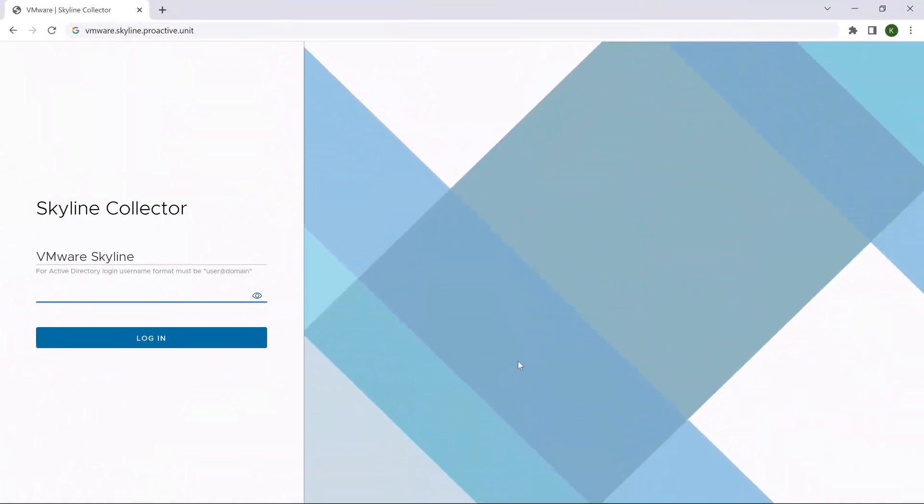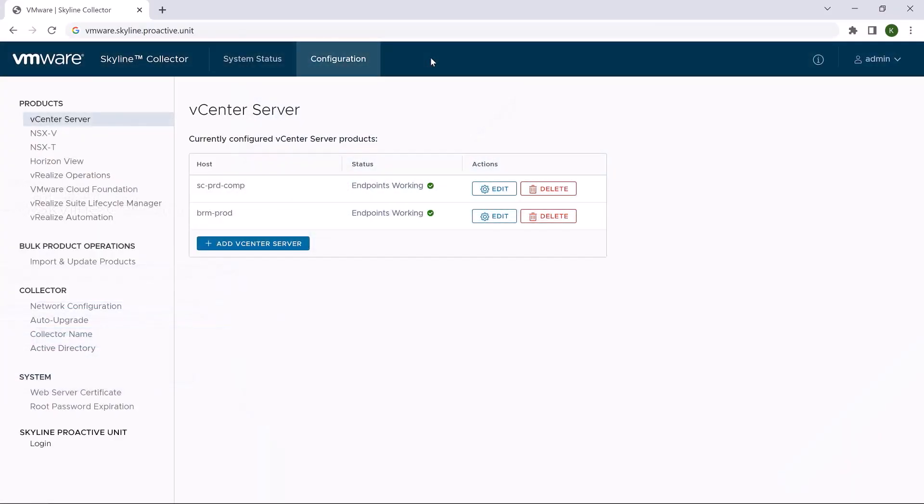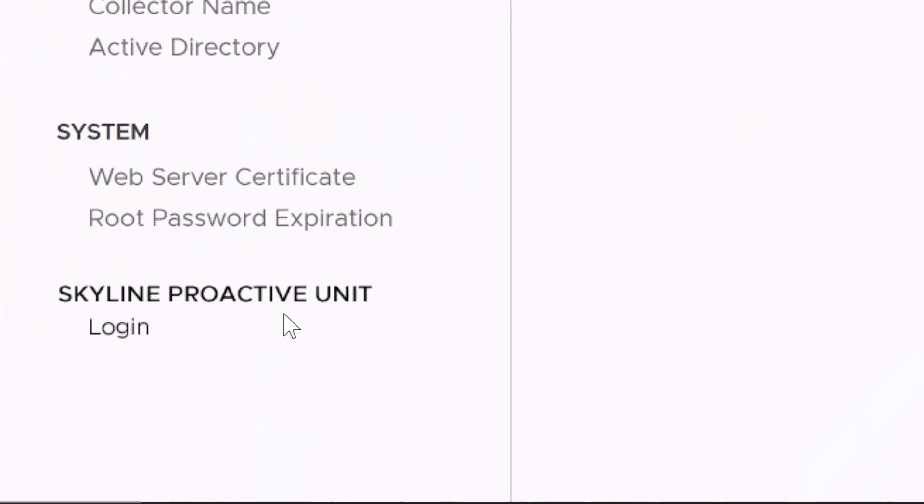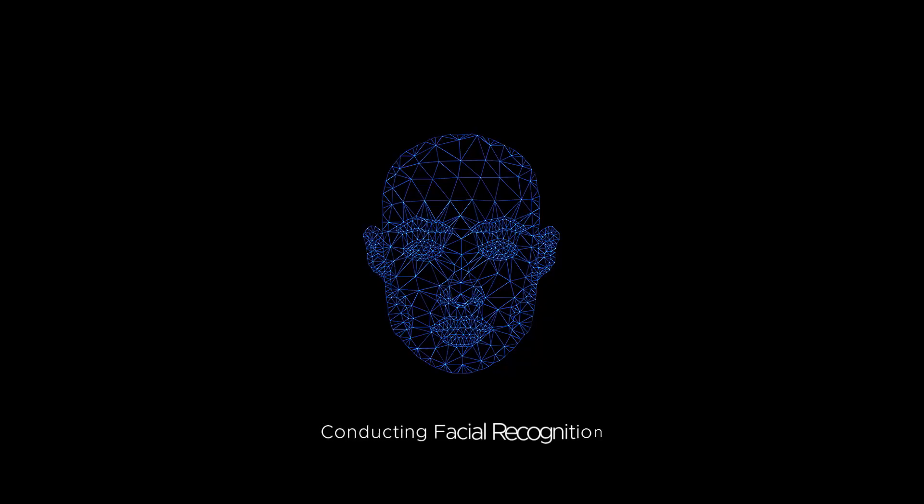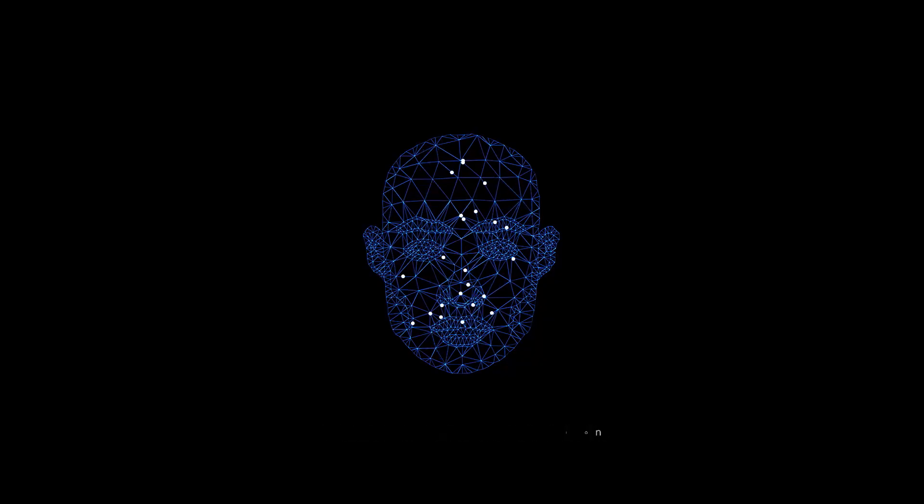Greetings agent. Please enter your login credentials. Logging into the Skyline Proactive Unit portal. Conducting facial recognition. Facial recognition complete.